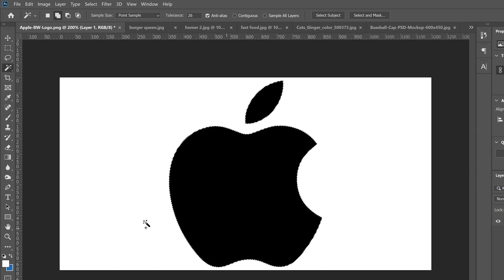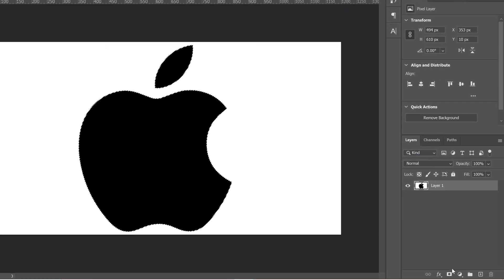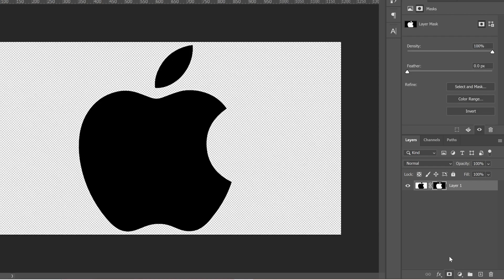In this case that's what I would suggest — uncheck contiguous and then click on your logo so it selects all the color. Then go down here and click on the mask button, this box with the circle in it, and you've created a mask.